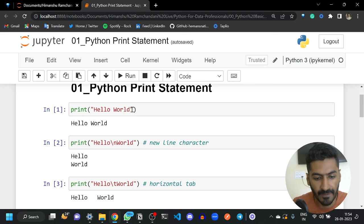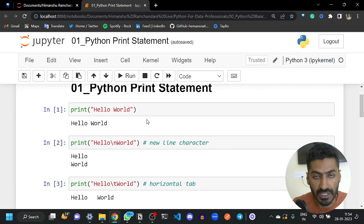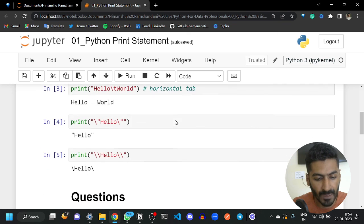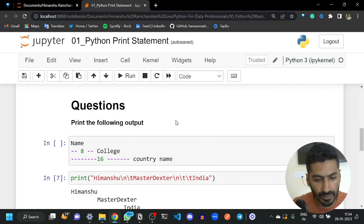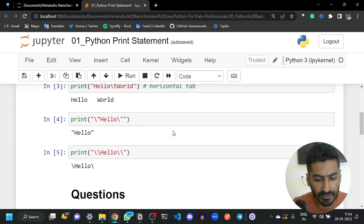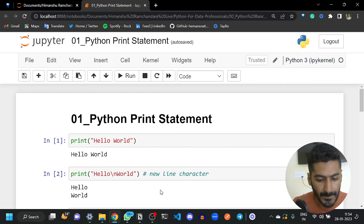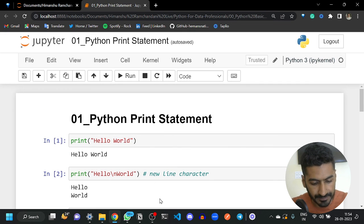These are the basics of the print statement. There are many more things to cover, like how to avoid changing the line — we will cover those in future sections. Thank you.